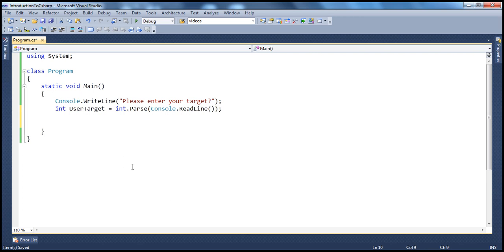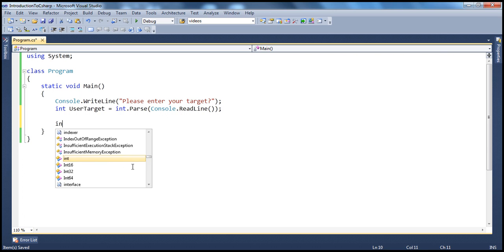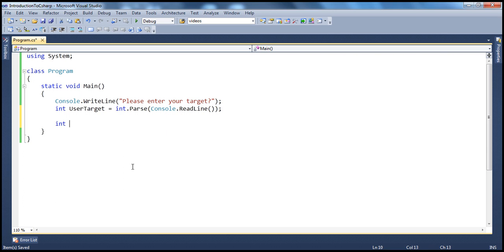Now, we have the user's target. Now, we need to start printing even numbers from 0 until the target. So, we need a variable to start at 0. So, let's create an integer variable called start and initialize that to 0.